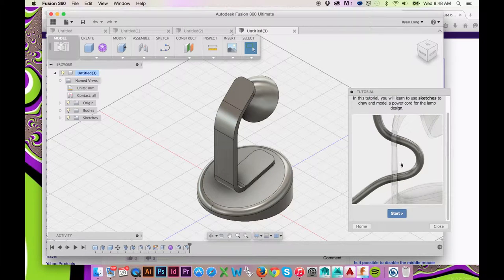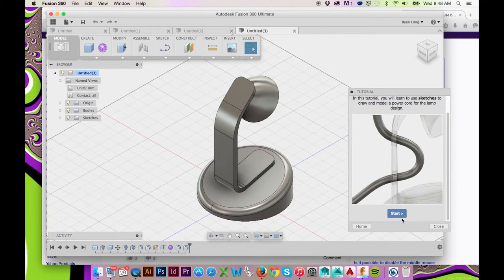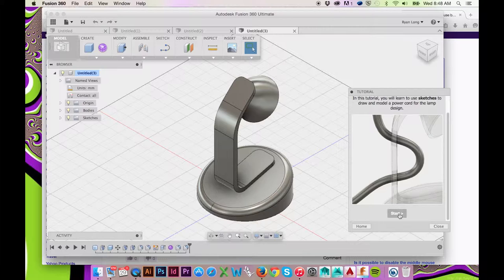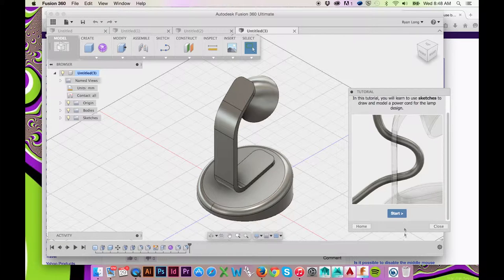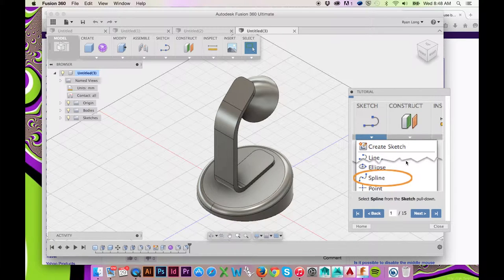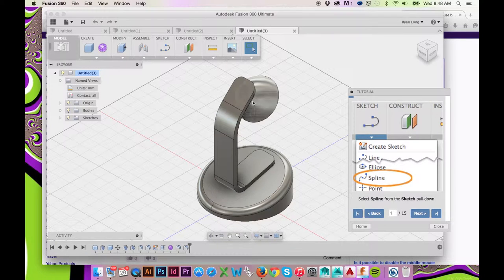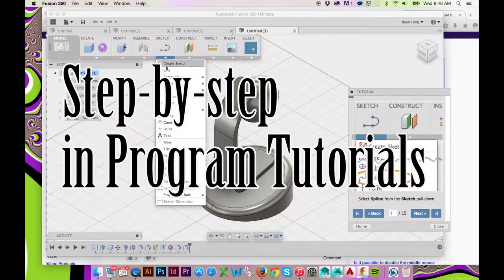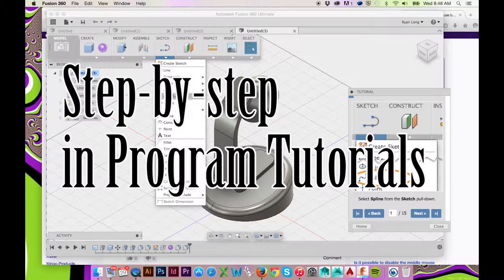Welcome back to Fusion 360. In this tutorial, we will create the power cord for our lamp using the sketch tool. If you are unsure of how to access Fusion 360's in-program tutorials, please follow the provided link.